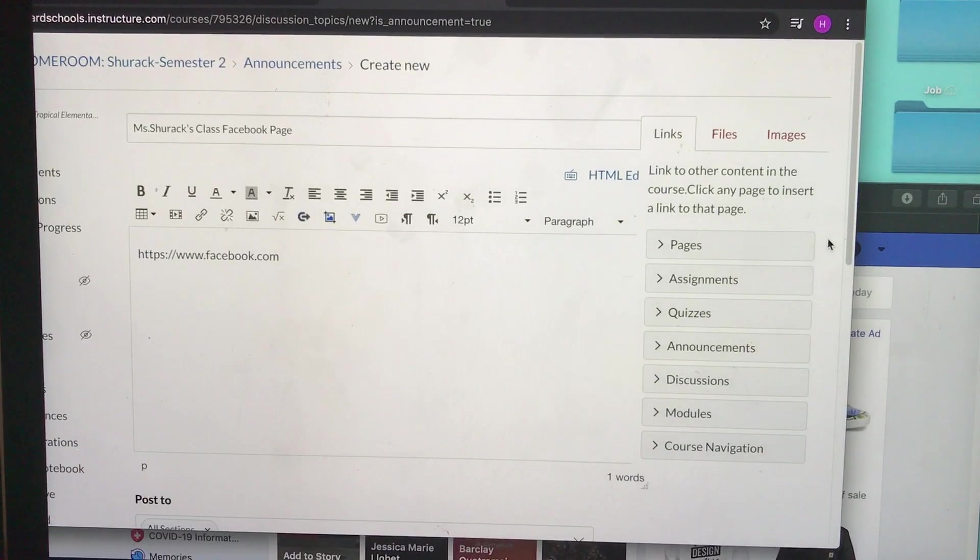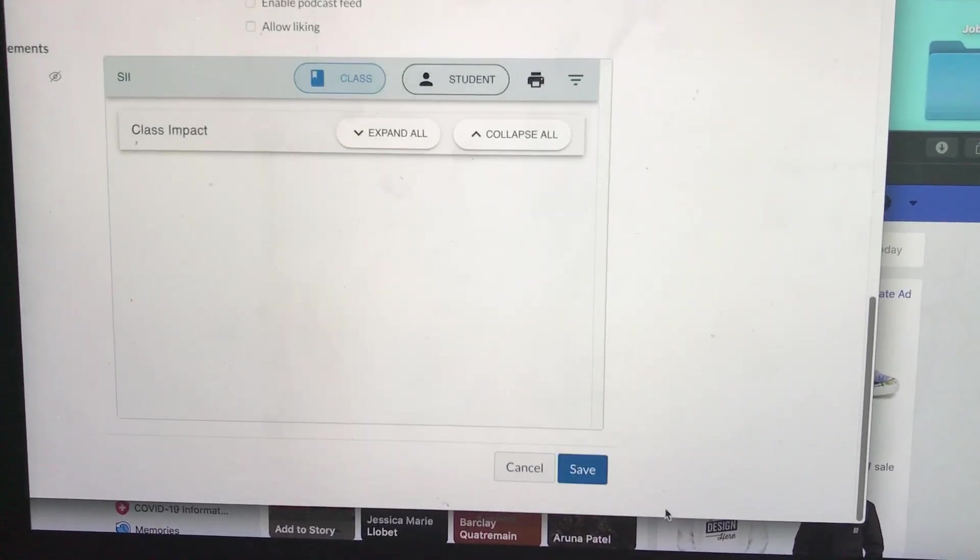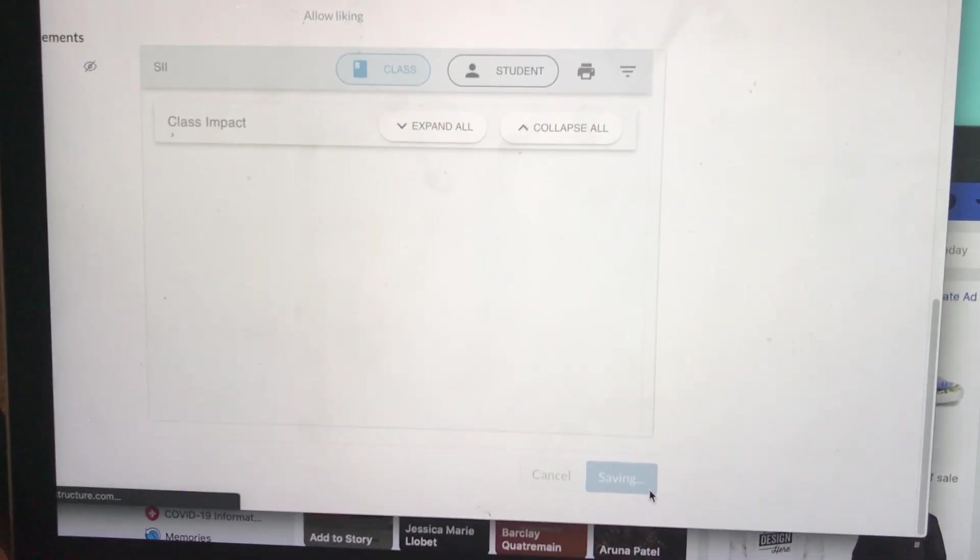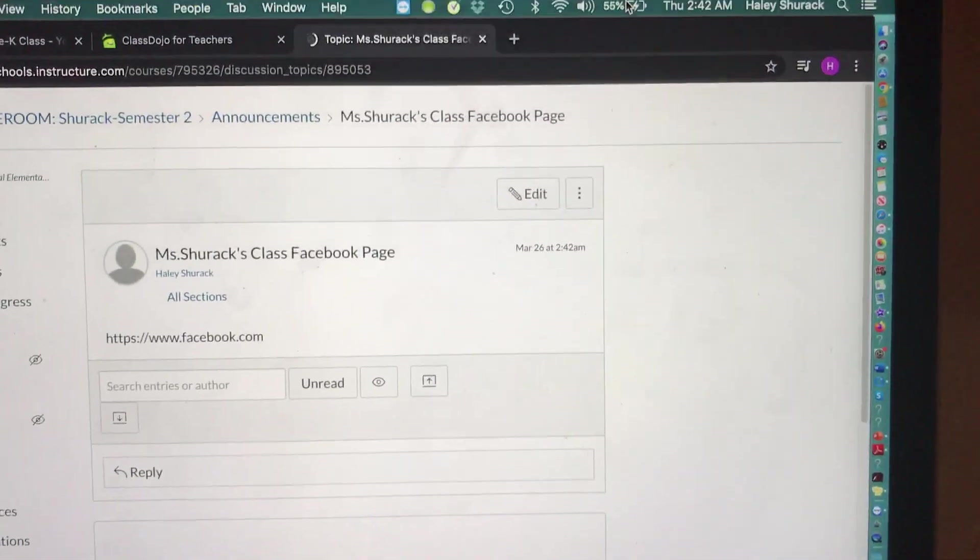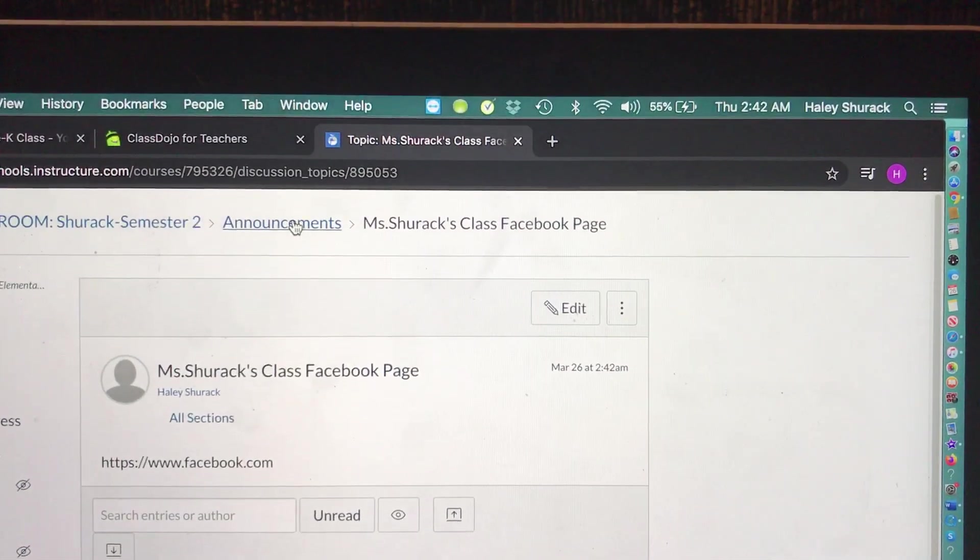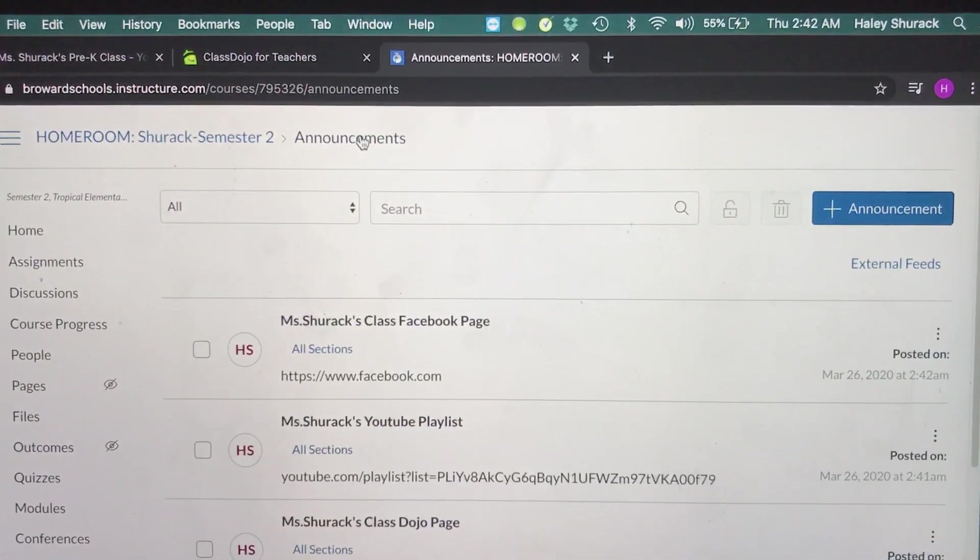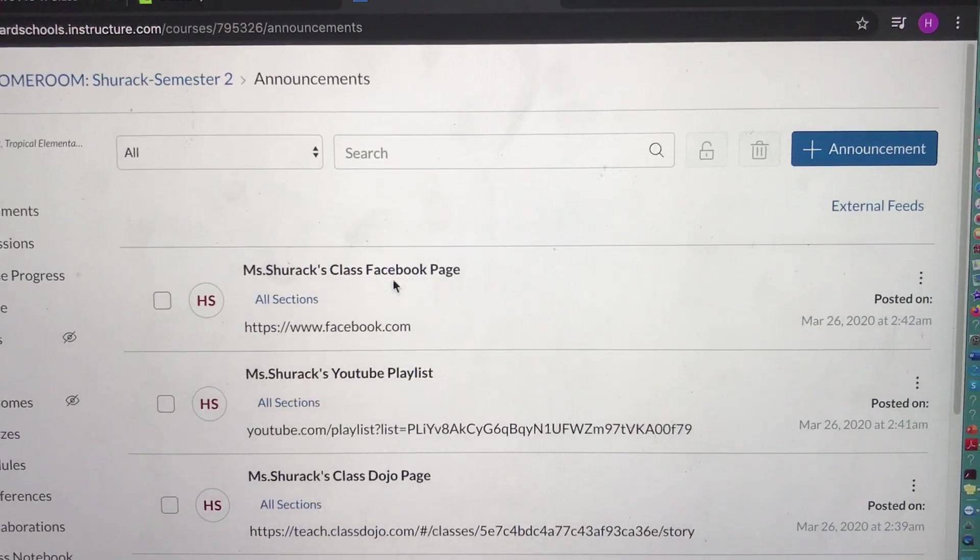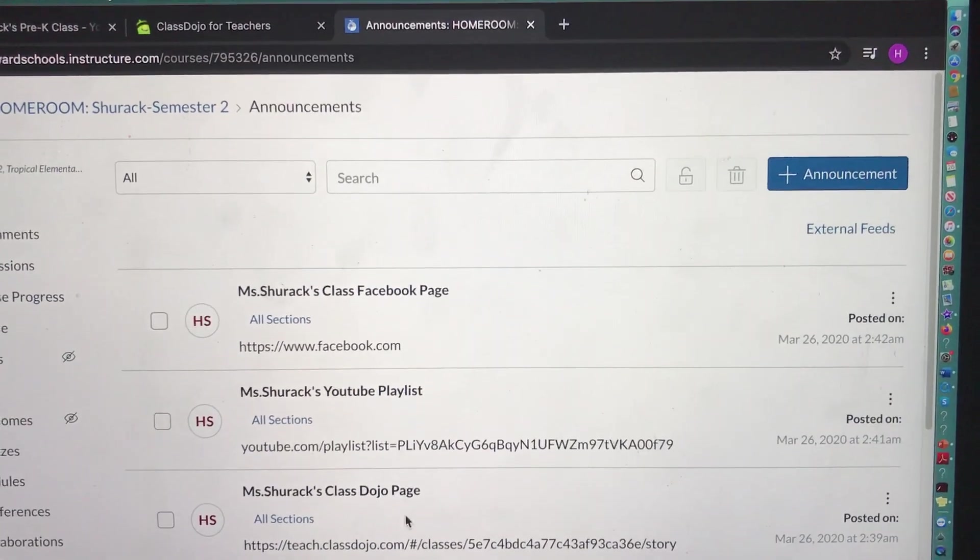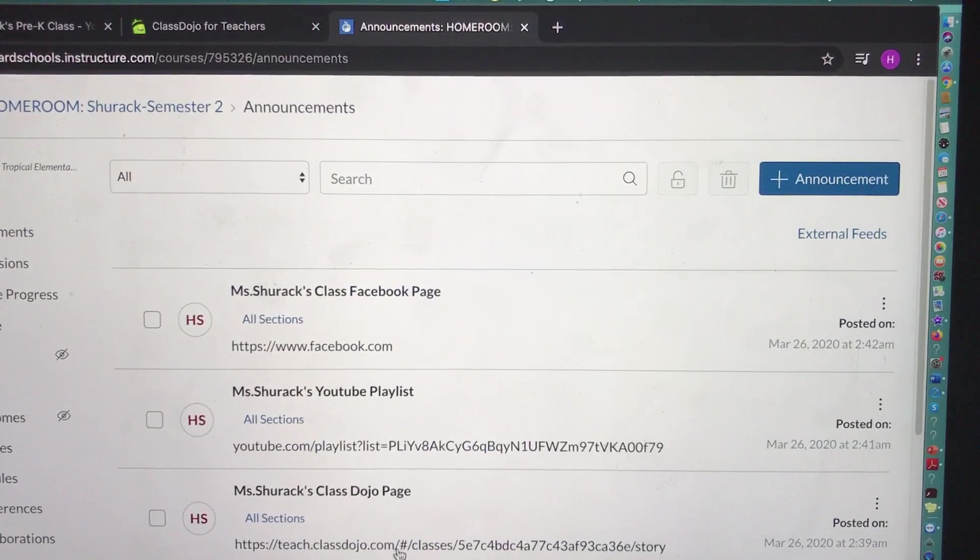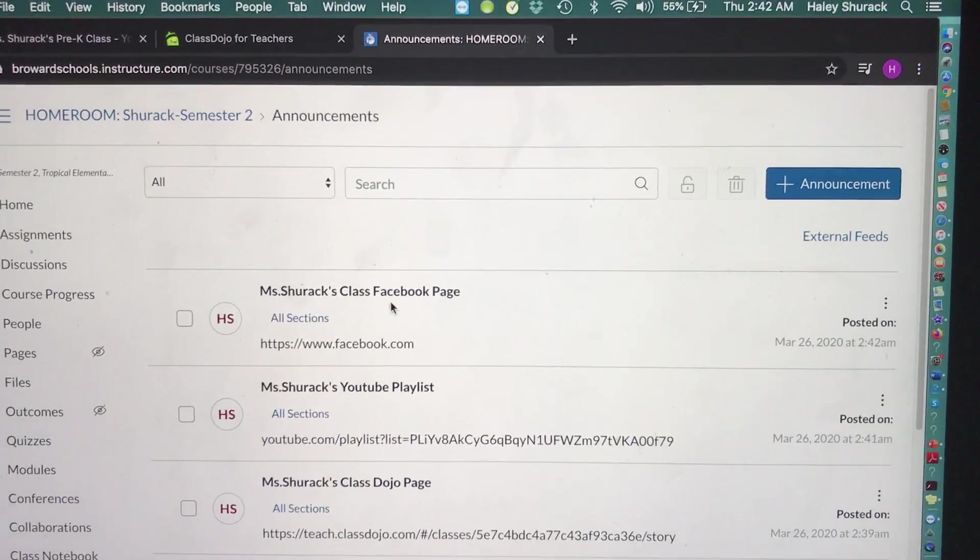When I'm finished, I'm going to go down and save. So now ultimately what happens is that all the different web pages or interfaces that I was using to share my content are linked on my Canvas.